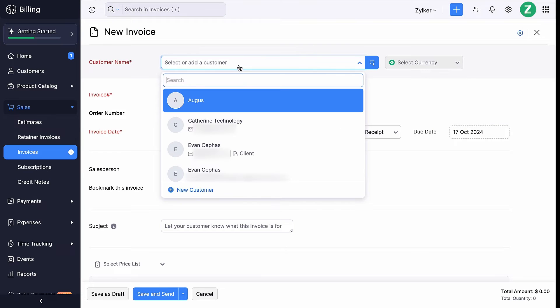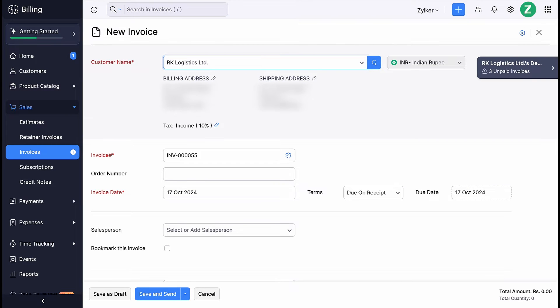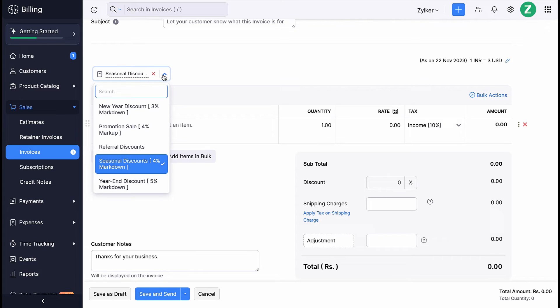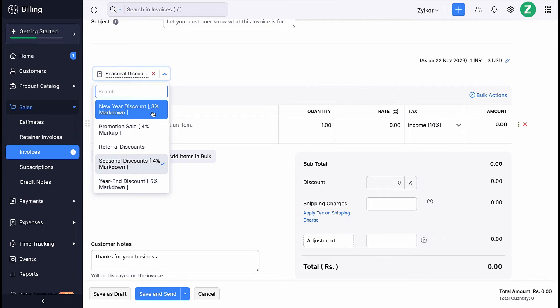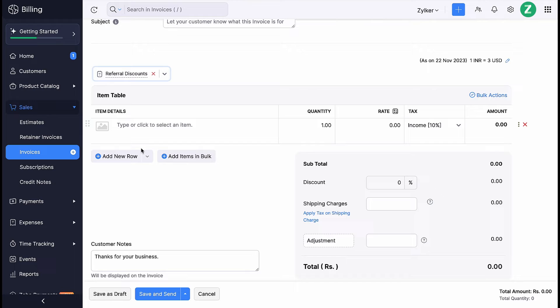Now whenever you create transactions like quotes, invoices, or subscriptions for this customer, this pricelist will be applied automatically. However, you can change the pricelist if you want to. You can similarly associate a pricelist to a quote, invoice, or subscription while creating or editing them.